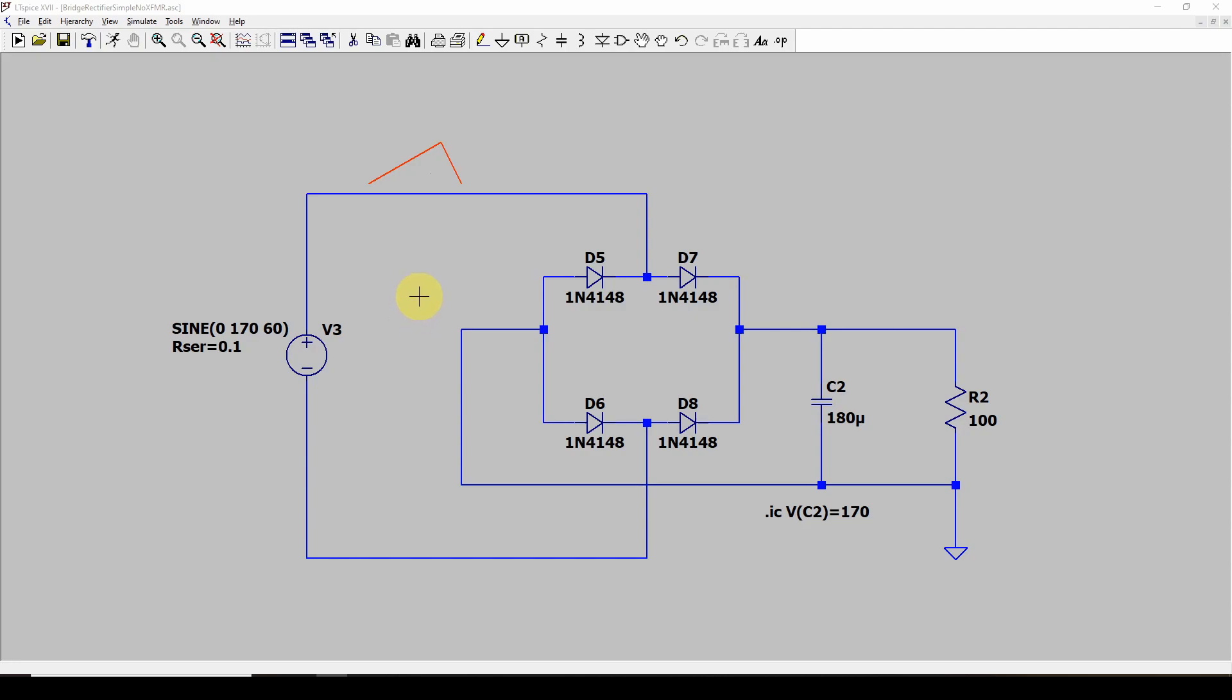Well, there is a device like that. And in fact, the power company uses it all over the place on its power system to do the same thing. And it's called a metal oxide varistor.